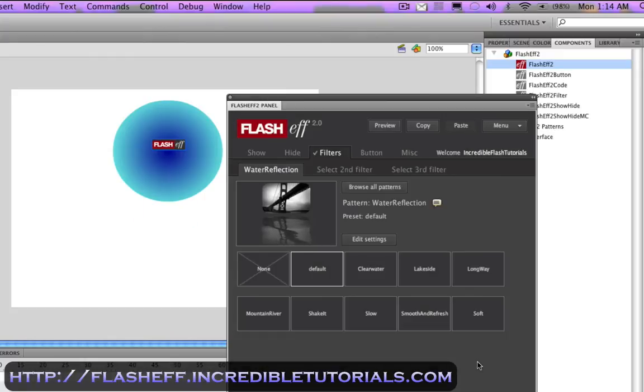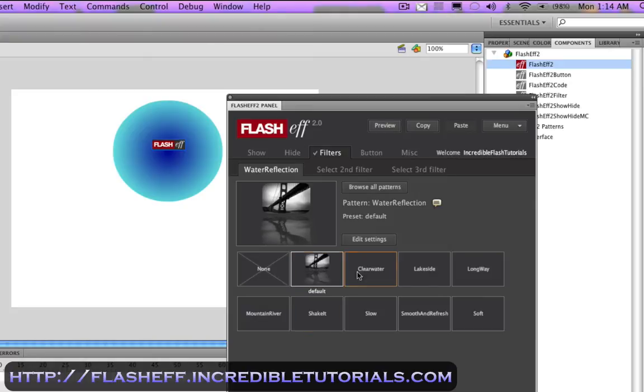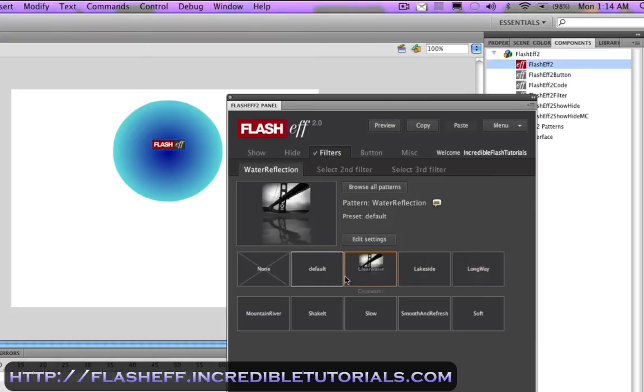And when we come in here, we can then choose from different presets within that filter. So for instance, you have default, clean water, lakeside, long way, and so on. I'll just stick with default.